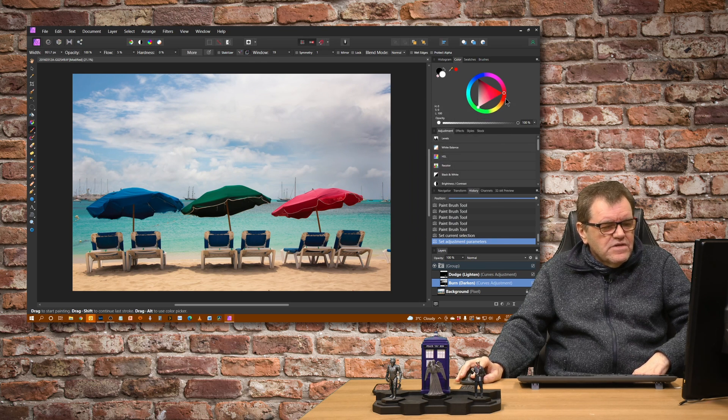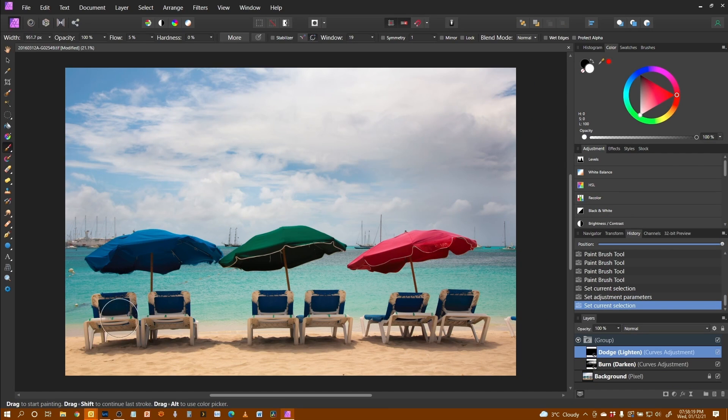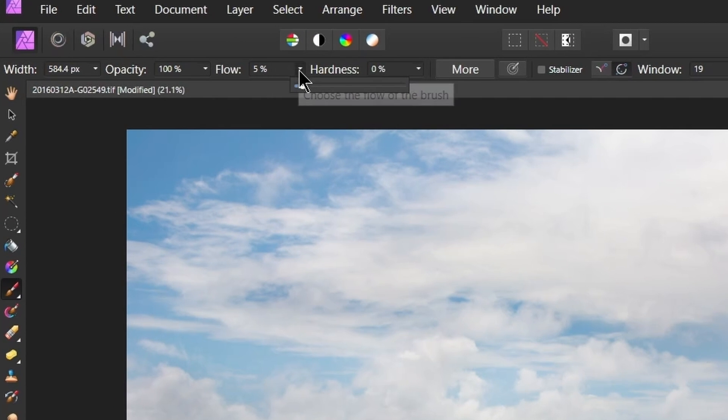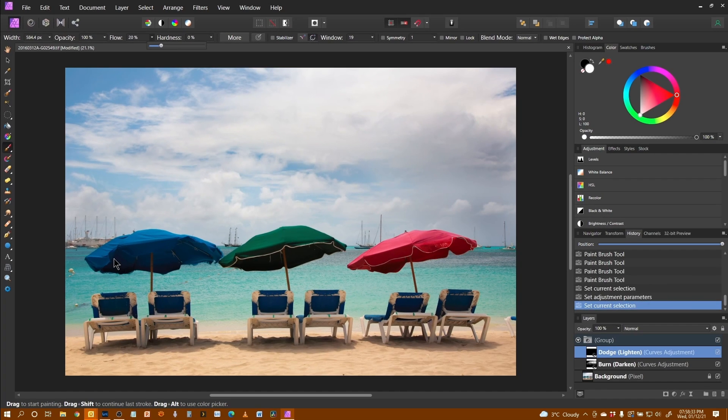And close that. To lighten these areas underneath the parasols, I'm going to go with a slightly smaller brush. Because I know I've got a lot to do on this, I'm actually going to push the flow up to about 20%.